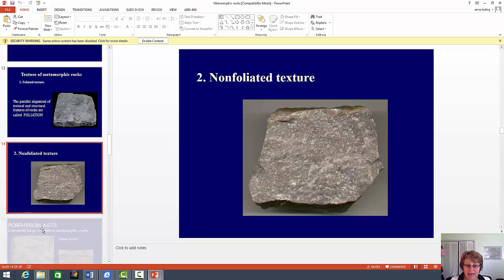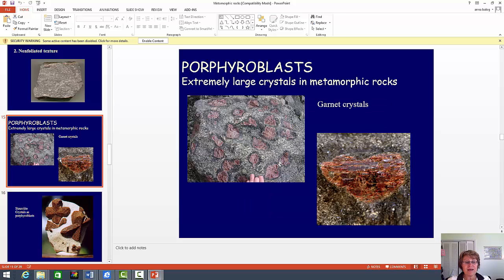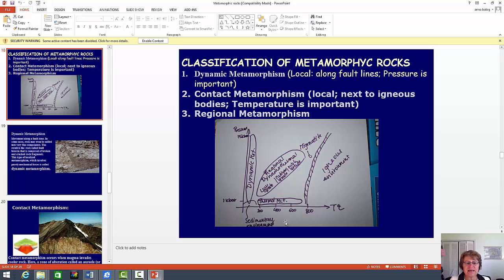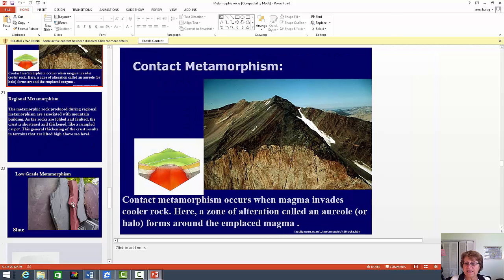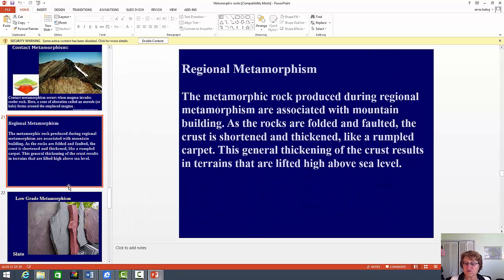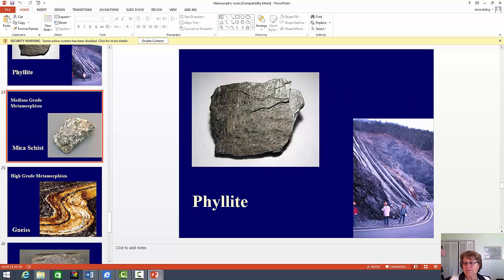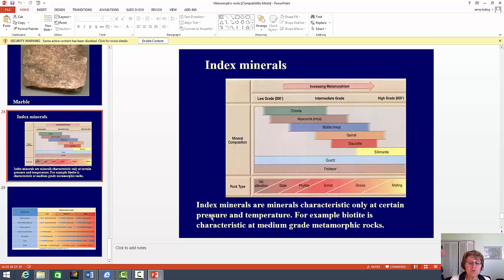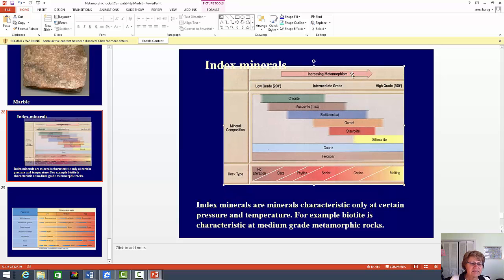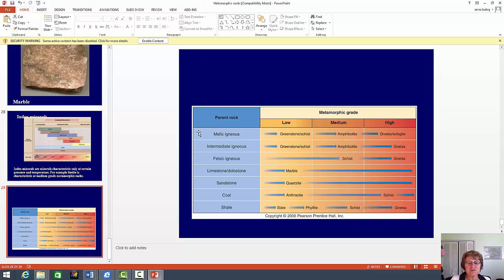For texture, you just have to know foliated and non-foliated. I might ask a question about porphyroblasts — and if I didn't, remember you can write it down for extra credit. The PT diagram is kind of important — if I ask it, it's going to be a 3, 4, or 5-point question, so you should know it. I drew it on the YouTube video, so go back and memorize it. Know what contact metamorphism is, and of course regional metamorphism. You have got to know the metamorphic rocks — eclogite, schist, and all of them. Know what index minerals are: those are minerals characteristic of a certain temperature and pressure range. Know what rocks form from parent rocks as temperature and pressure increase.